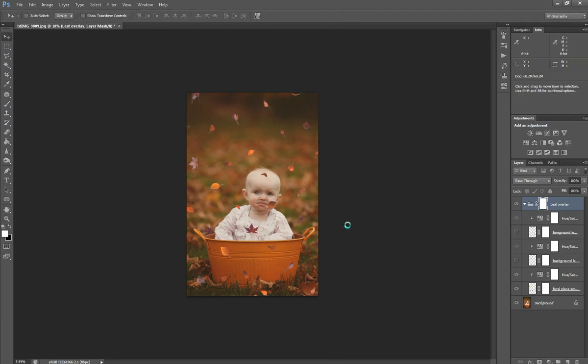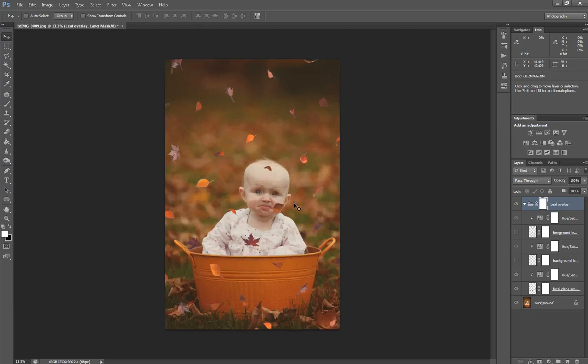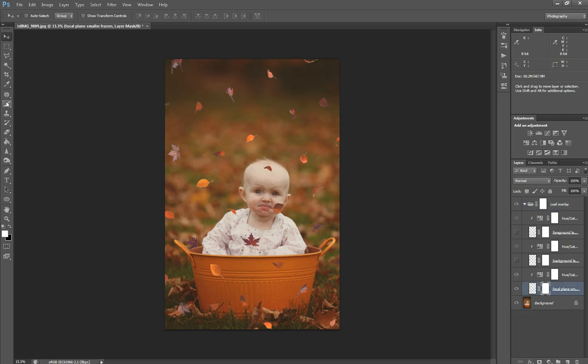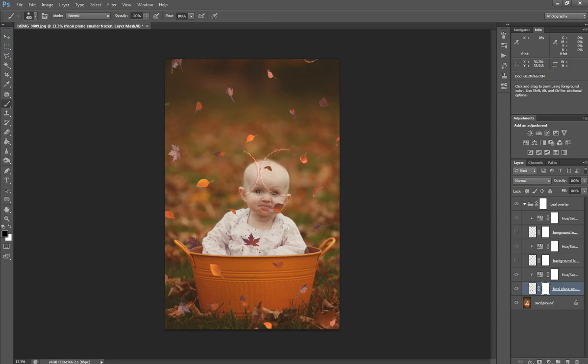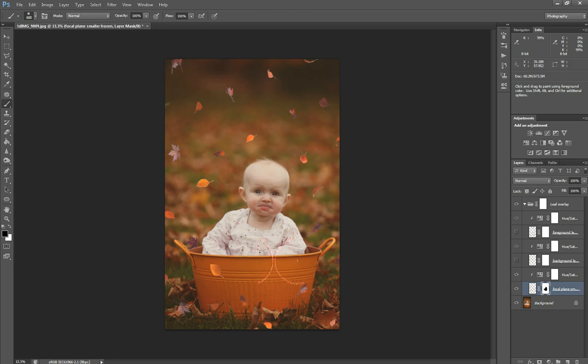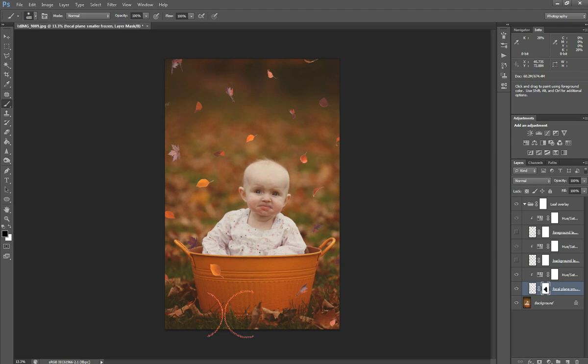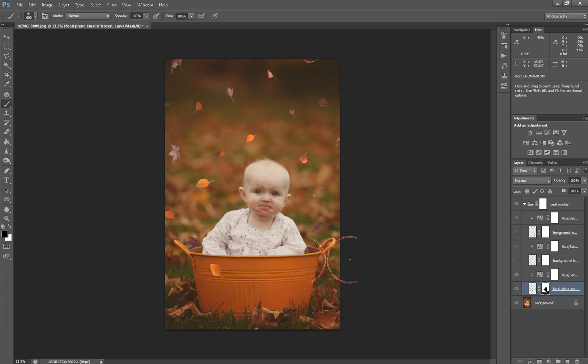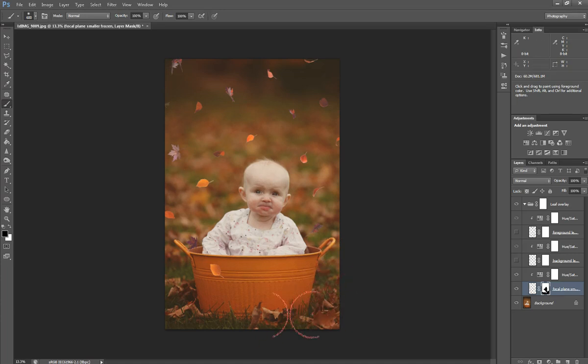Now let's go back down to our focal plane layer mask. Click on it and grab a black brush. We need to mask off the leaves that don't look good. You usually want to get rid of the focal plane leaves off the ground - anywhere on the ground. You really don't want focal plane leaves. They should be in the air. So anywhere on the ground in front of your subject, you don't want focal plane leaves.